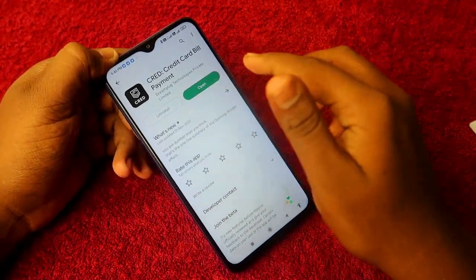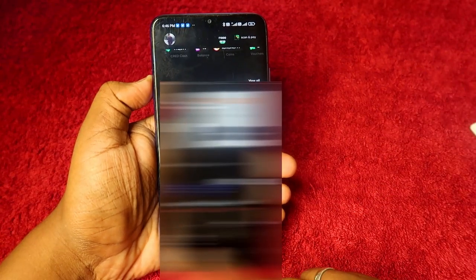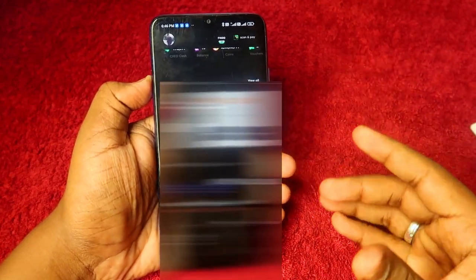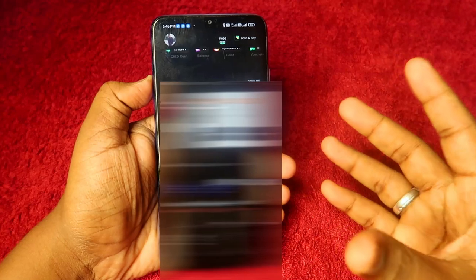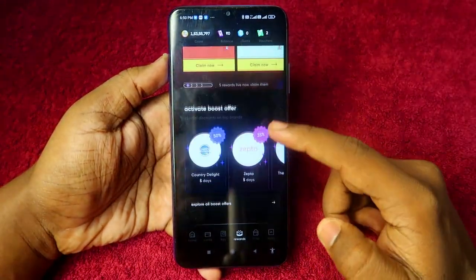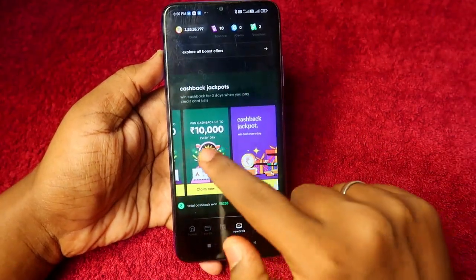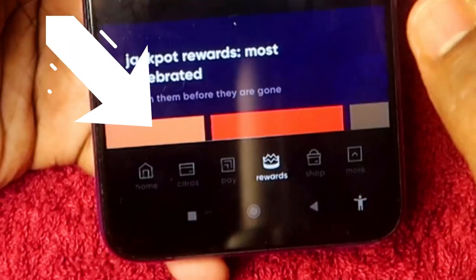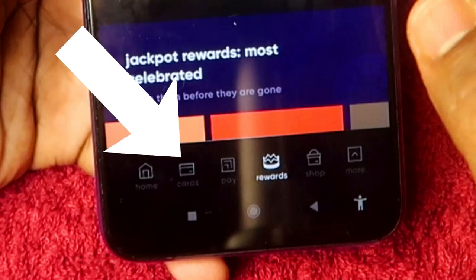CRED is a very good application for managing multiple credit cards. You can track outstanding amounts and bill due dates across all your cards. Search for CRED on the Google Play Store and open the app. Upcoming bills will be listed on the home screen. In the CRED app, you also earn coins for every credit card payment, which can be redeemed for discounted vouchers or real cash.